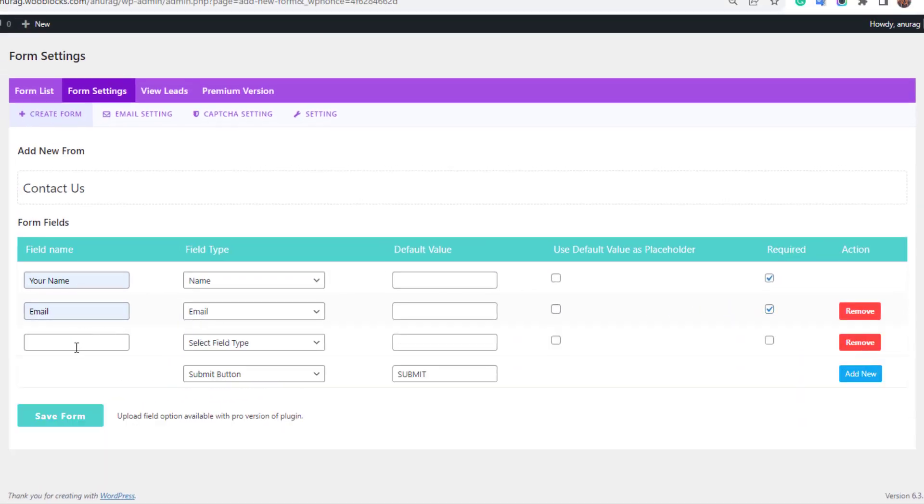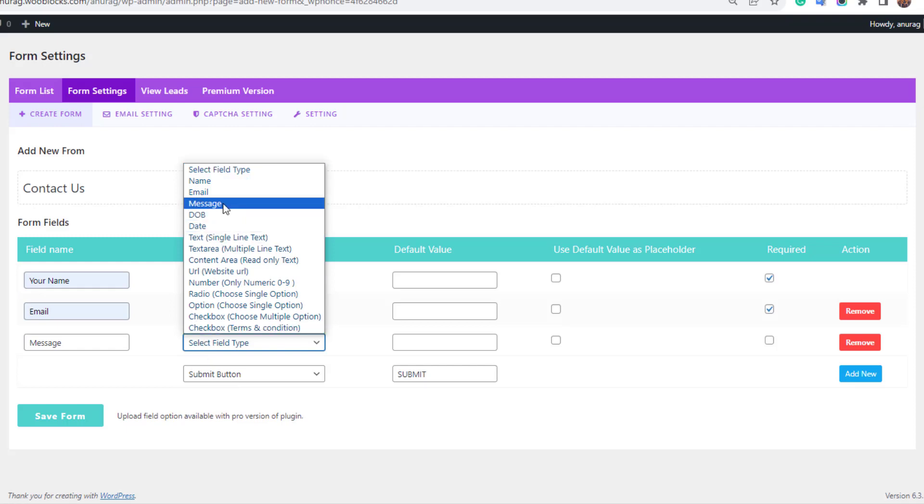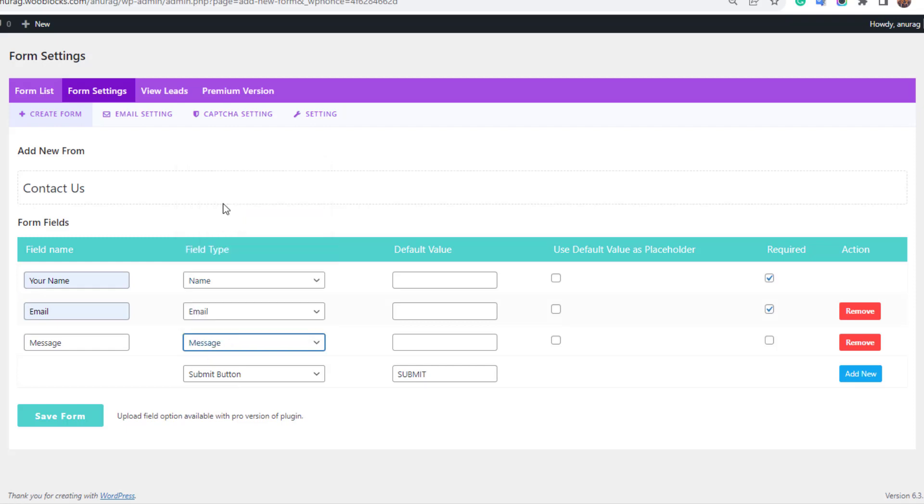Again add a new field. Name it message. Select field type message. Mark it as required.